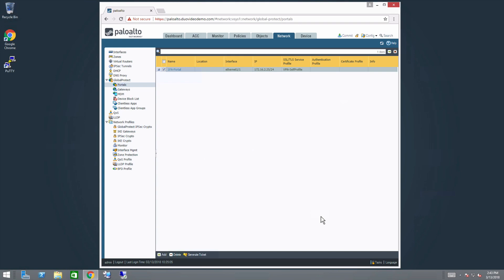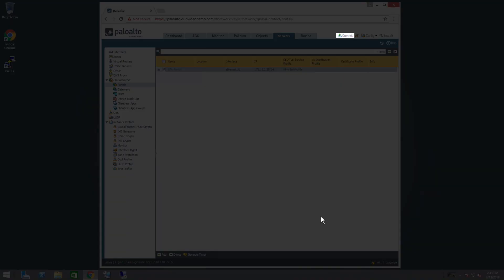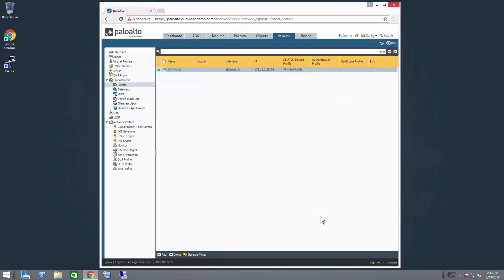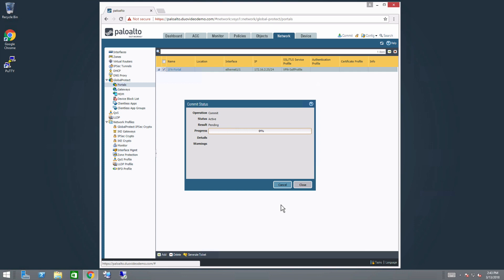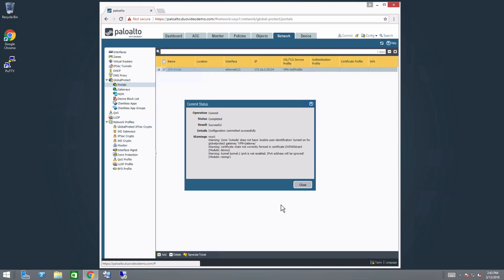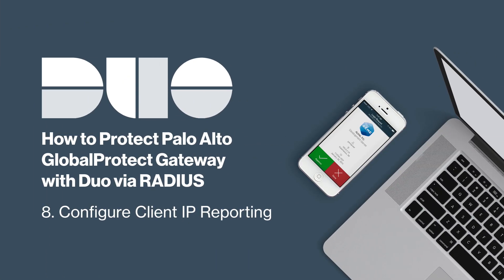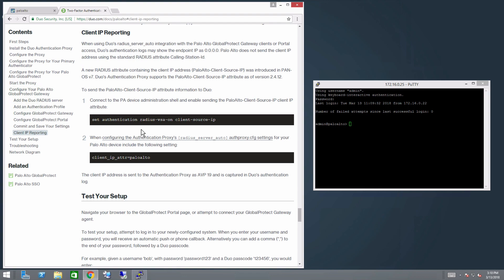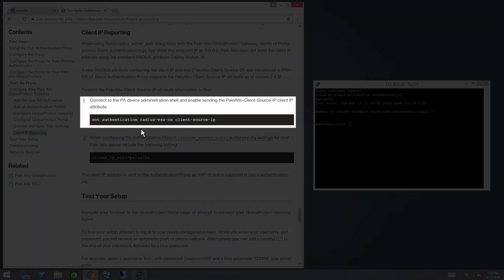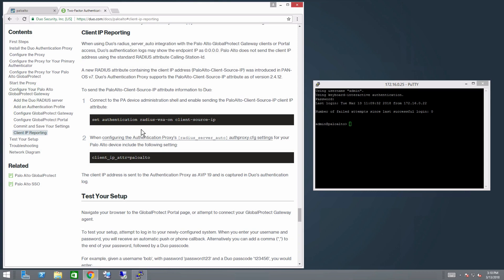To make your changes take effect, click the Commit button in the upper right corner of the Palo Alto administrative interface. Review your changes and click Commit again. Now finish configuring your Palo Alto device to send the client IP to Duo. Connect to the Palo Alto device administration shell and, using the command from Step 1 of the Client IP Reporting section of the Duo for Palo Alto documentation, enable sending the Palo Alto ClientSourceIP attribute.